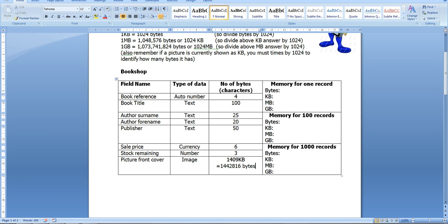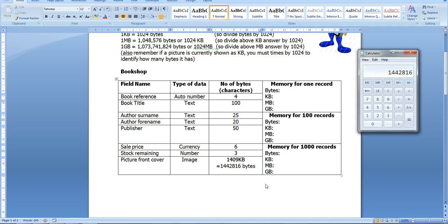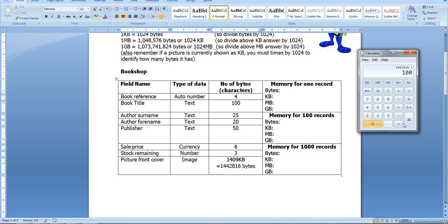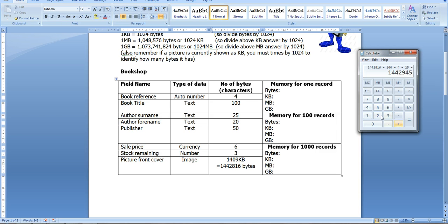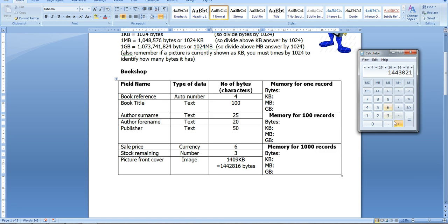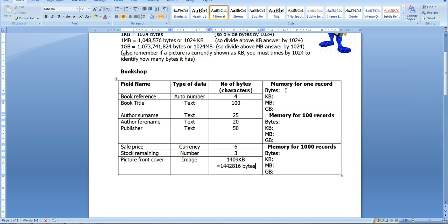And then now, now I've got them all in bytes, I will add up that and all these numbers to get a total. So 1,442,816 plus 100 plus 4 plus 25 plus 20 plus 50 plus 6 plus 3. So my total bytes for one record is 1,443,024.